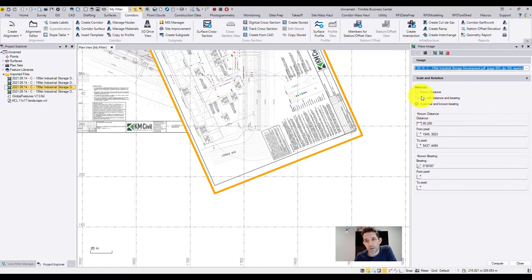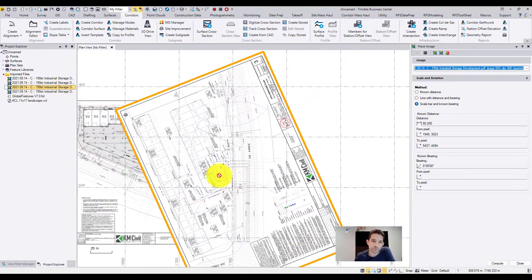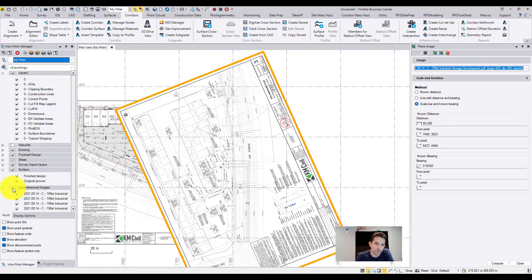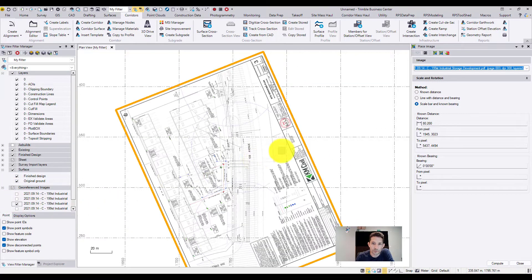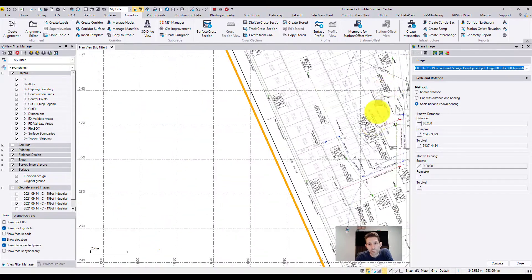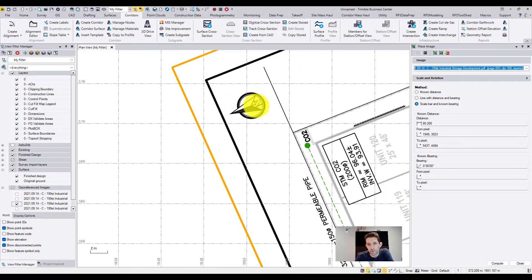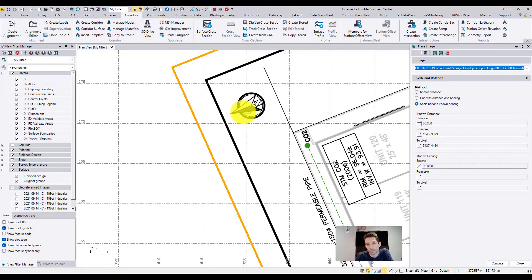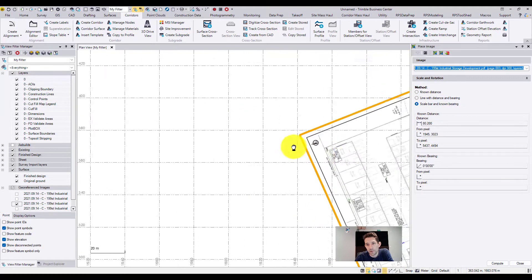Let's do scale bar and known bearing. I'm going to turn this other one off. Okay, so now as you can see, our north arrow is pointing this way, so we're going to keep this 80.20.